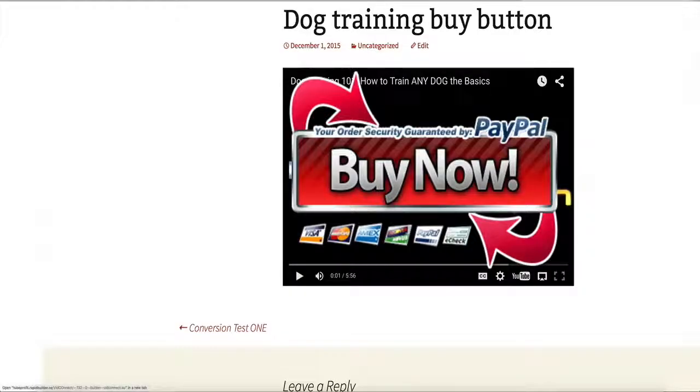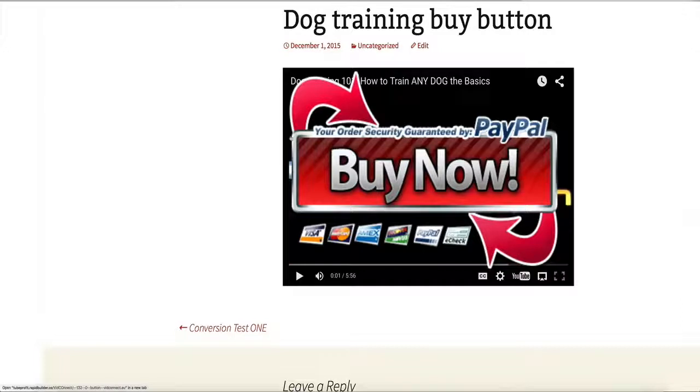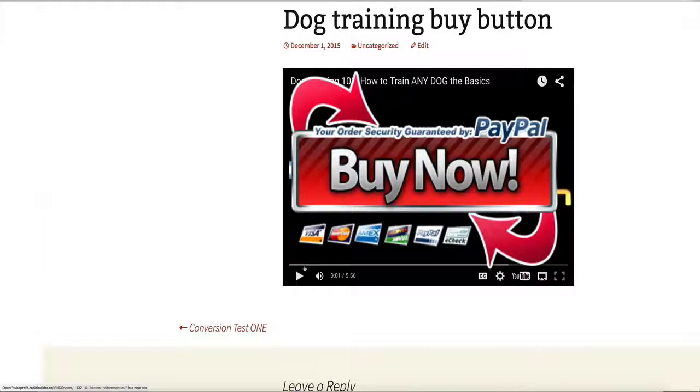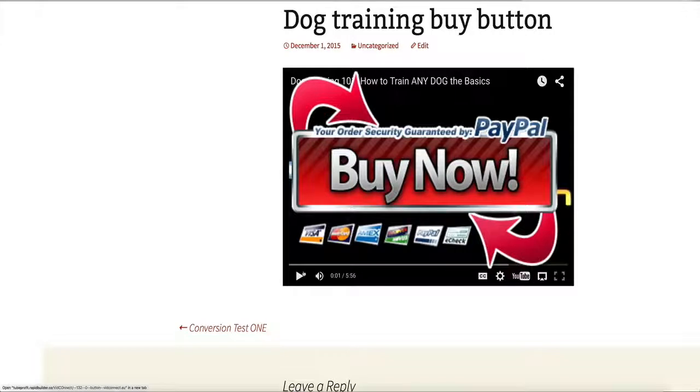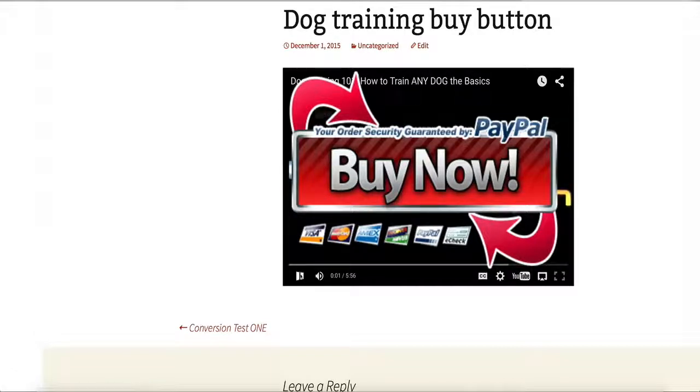It prompts the visitor smack in the middle of the video to go ahead and buy now, whatever affiliate product I want, my own product, whatever, link to anywhere I want to. They have to go there in order to continue watching the video, and it also lets me request them to share on Facebook or Twitter, builds me viral traffic as well.